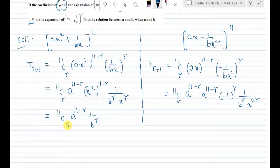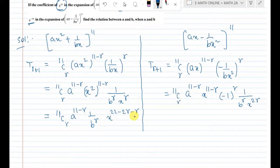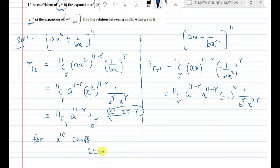To find the coefficient of x power 10 in the first expansion, we set the power of x equal to 10. So 22 − 3r = 10. The x power comes from combining x^(11−r) from the first term and x^(−r) from the second term in the denominator, giving exponent 22 − 2r − r = 22 − 3r.